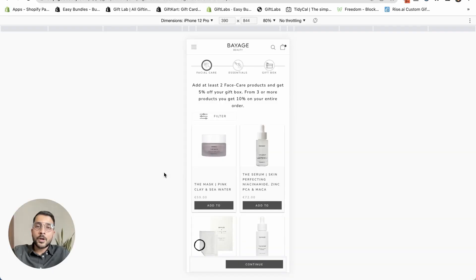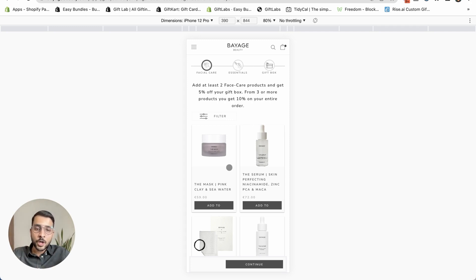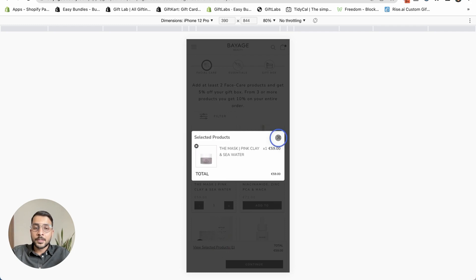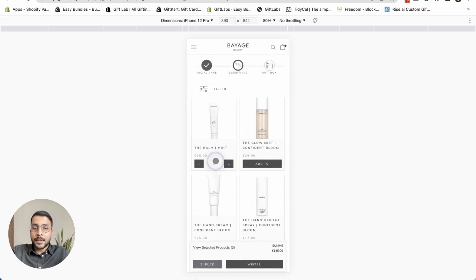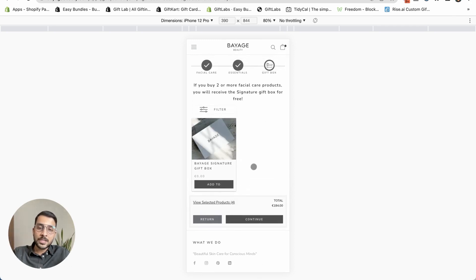The next brand is a German beauty brand using our app to build a bundle builder experience with discounts depending on the number of products selected — 5% off for two products, 10% off for three products. This is a mobile experience, which is where most shoppers actually shop. You can add different products, see all selected products listed, and delete a product if needed. Once you've added products and go to the next step, the loading GIF is also customizable. Continuing takes you directly to checkout with discounts automatically applied.